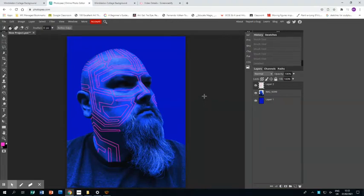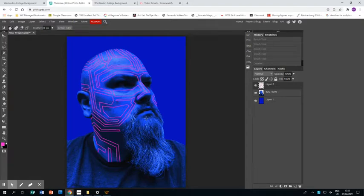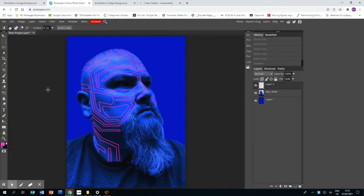Welcome back to this tutorial. This is part three where you'll see I've finished drawing my neon pink lines. This is an optional extra to make your piece even more amazing.